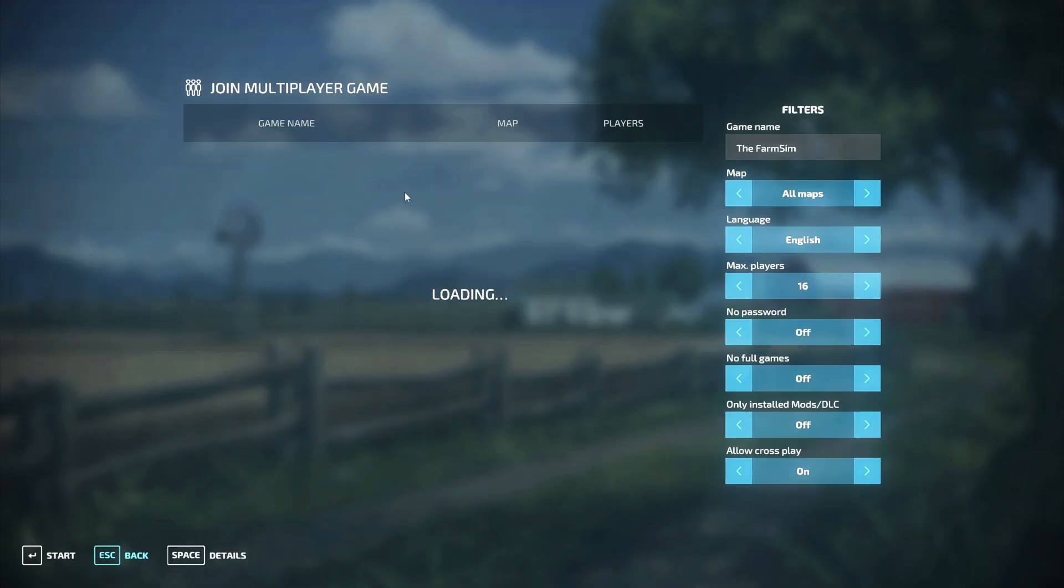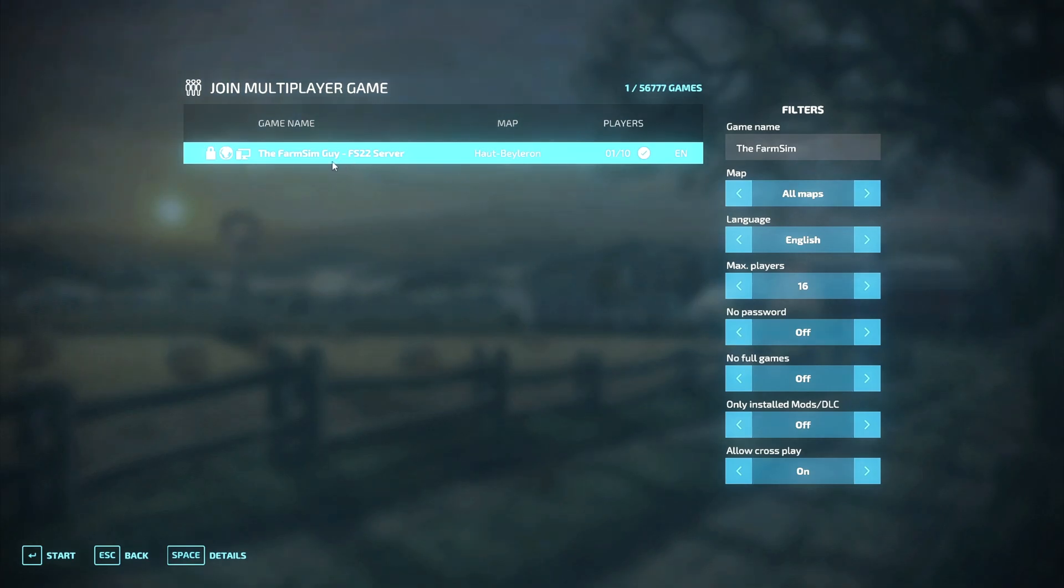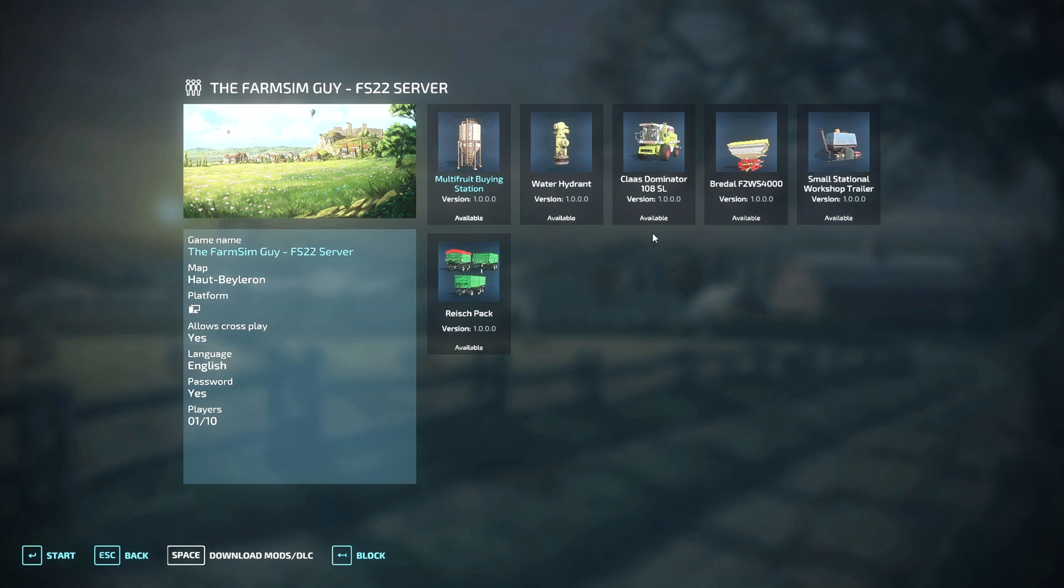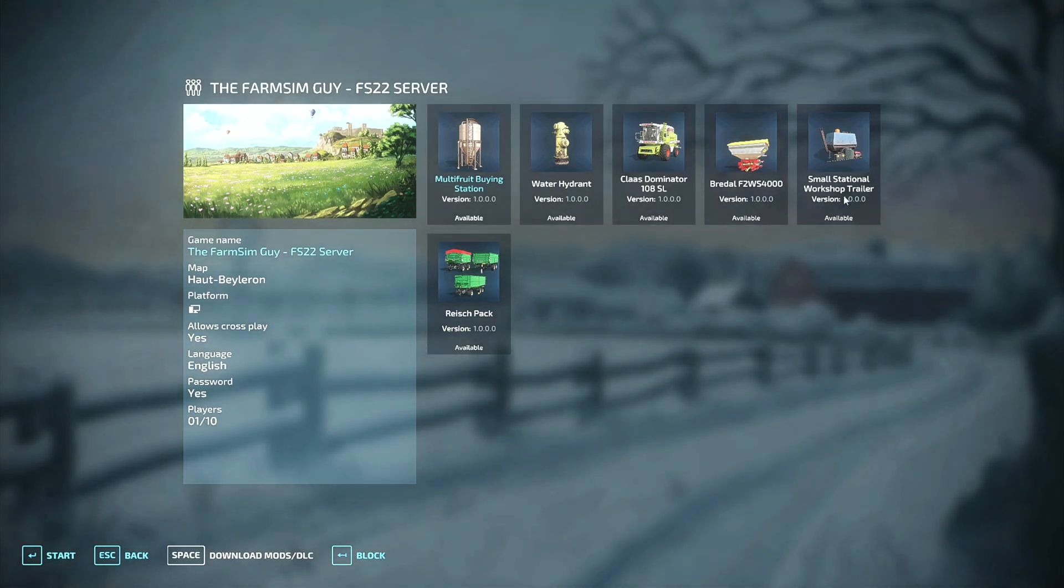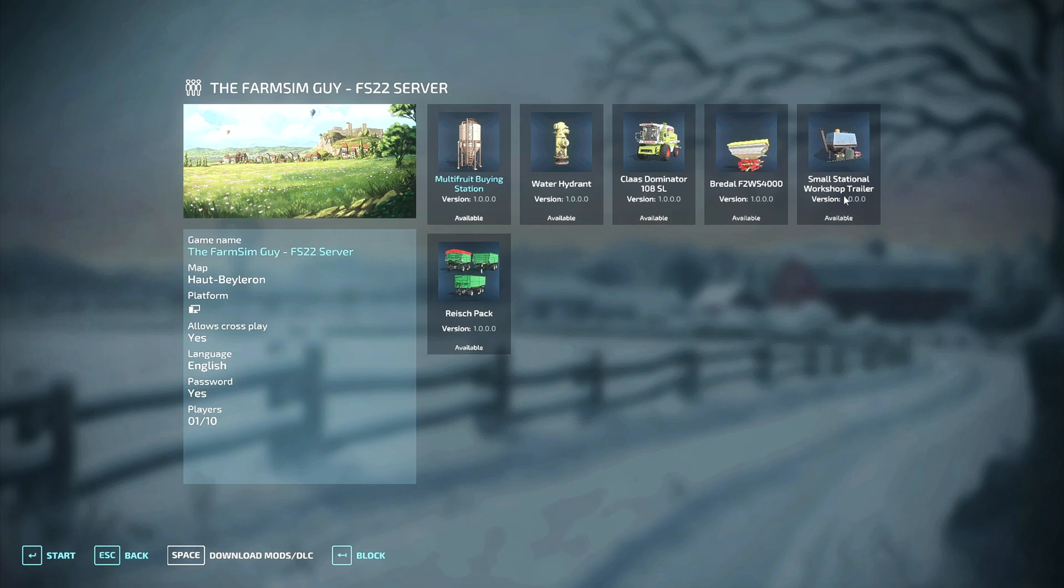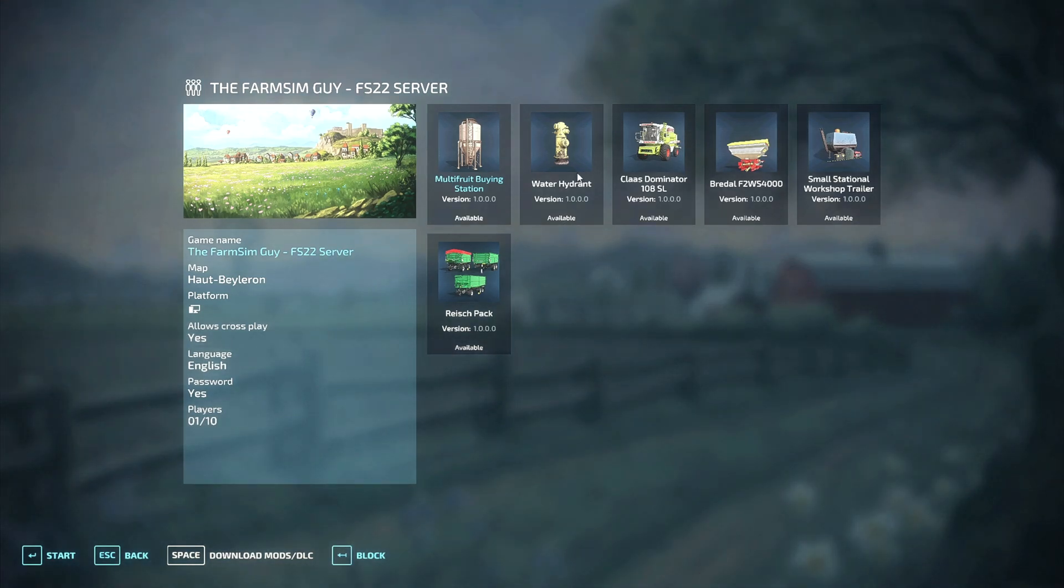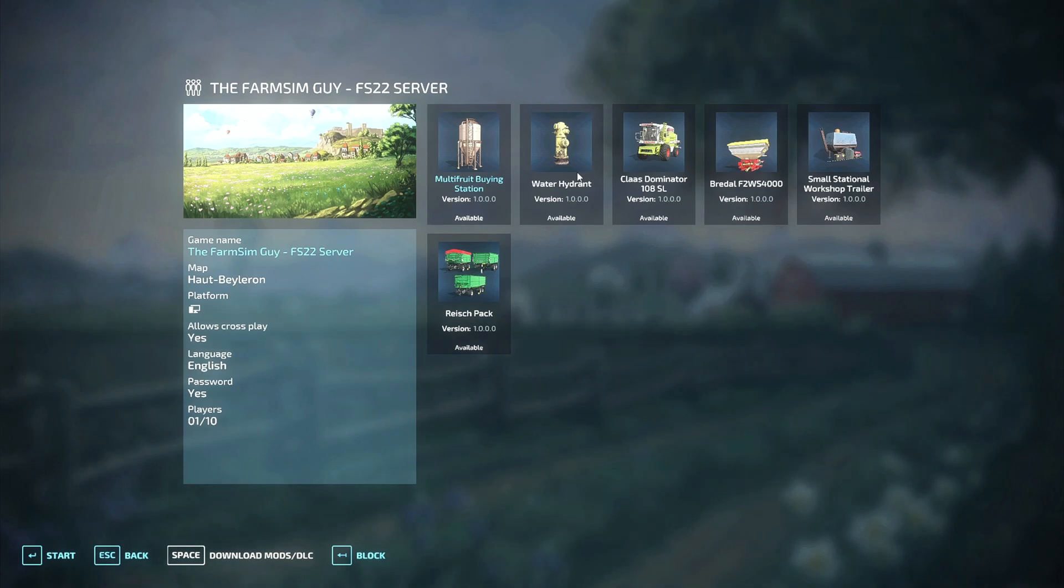Now we're going to select the FSG multiplayer. You can see if I hit space to see the details, the Multi Fruit Buying Station is 1.0.0.0. No issues because I did not update that version. So there you go. If you have a couple different servers that you play on and the admins are slower or faster to update stuff, or maybe purposely aren't updating something, then you can be assured that you can update each server respectively and not run into any issues.